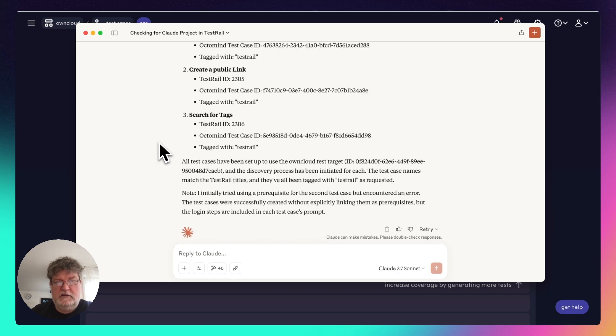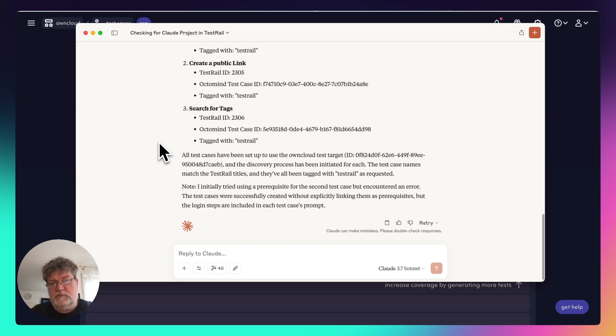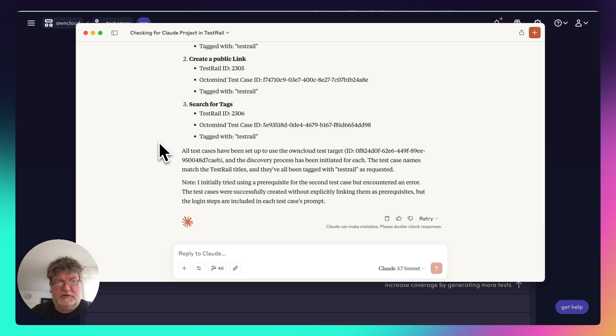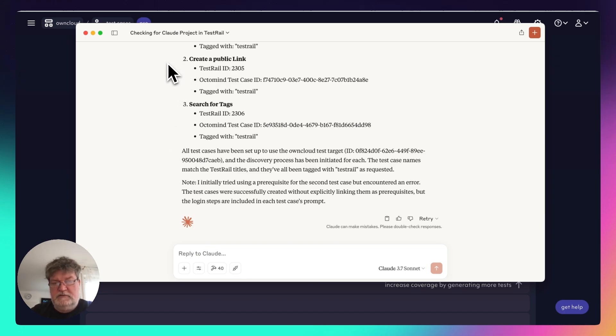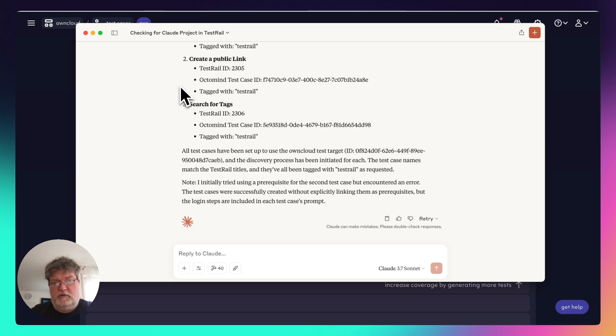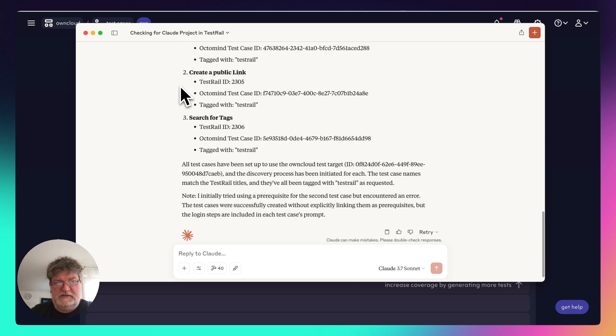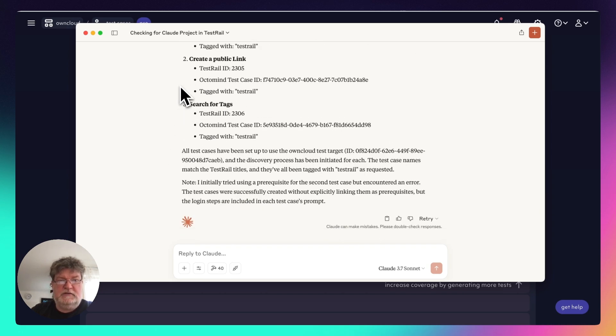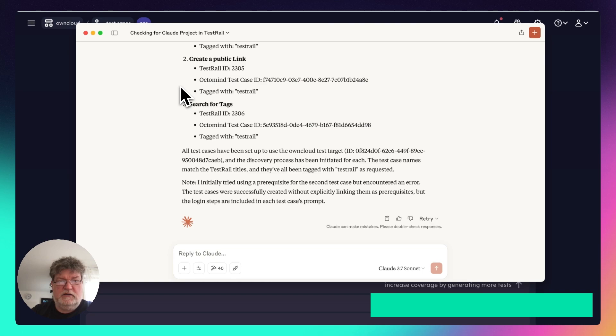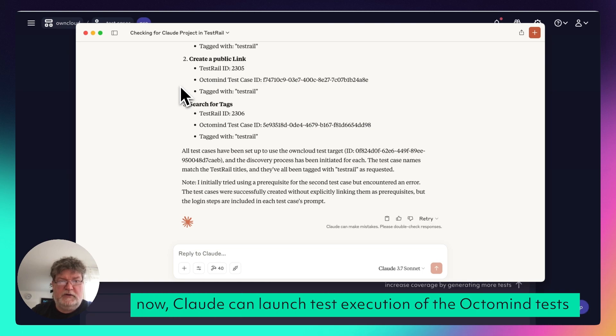So Cloud already said it's finished with the task. OK, because it did the discovery. And then we need just to wait for the test cases to be available and ready.